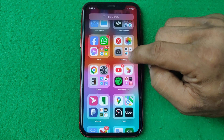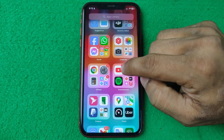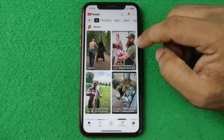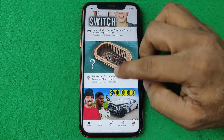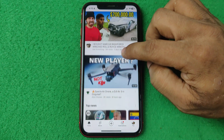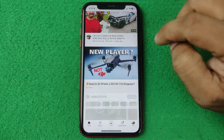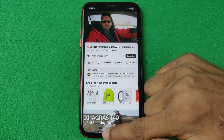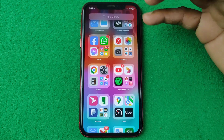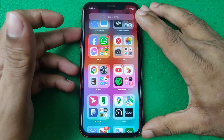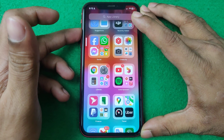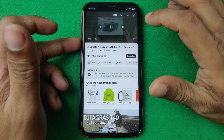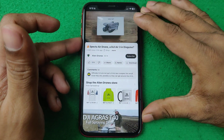First of all, open YouTube on your iPhone. Then play any video. If you go directly home, that video is still playing — you can still listen to it. If I open again, as you can see, that video is still playing.